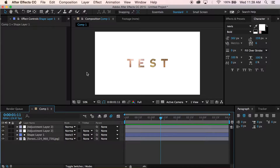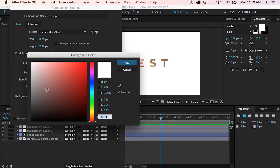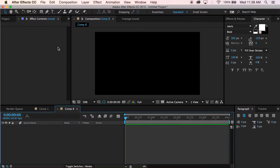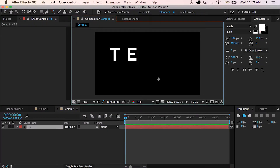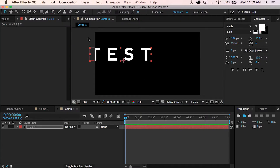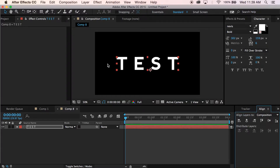Let's go ahead and get started with Command N on Mac to open up a new composition. I'm going to do a black background to start off with HD settings and a 29.97 frame rate. Let's grab our text tool here and type in whatever you want to reveal. I'm going to align this and put it in the middle.